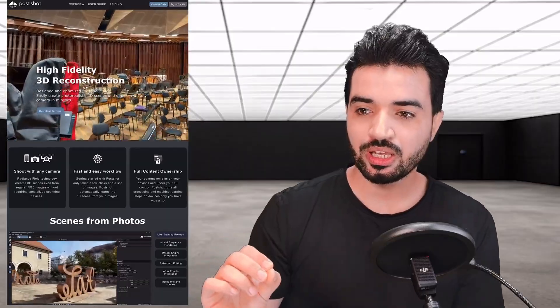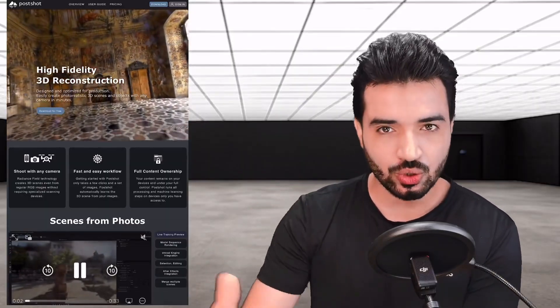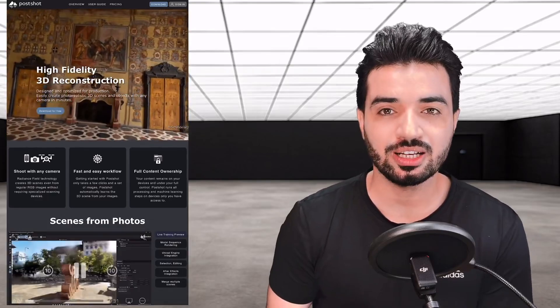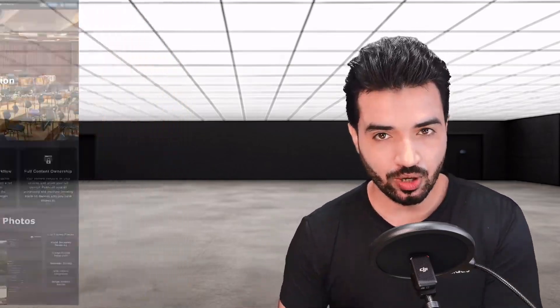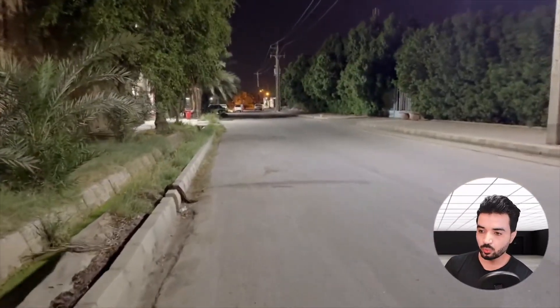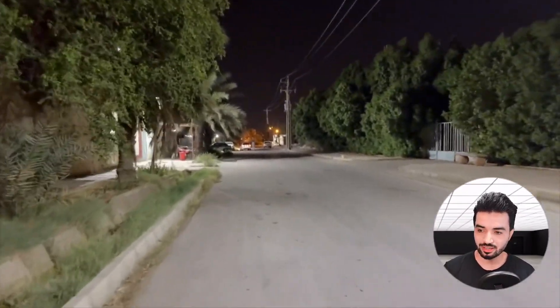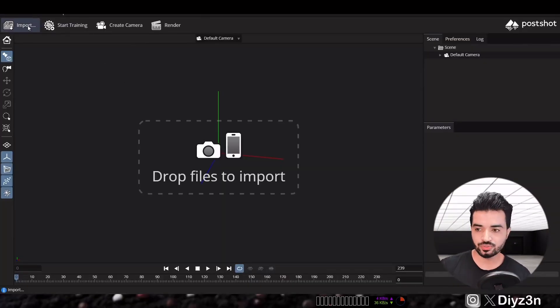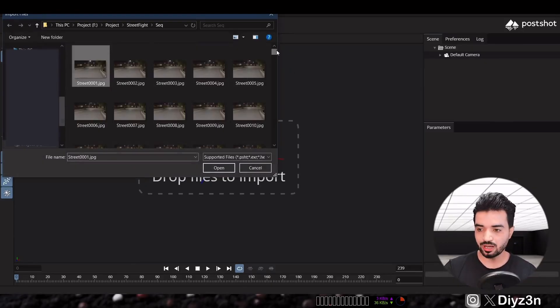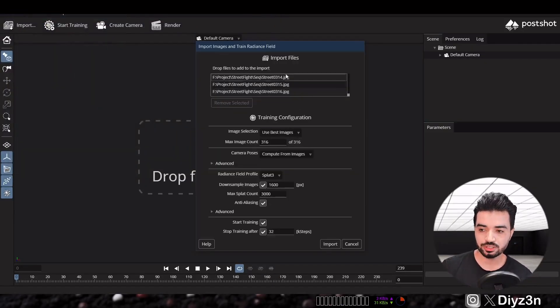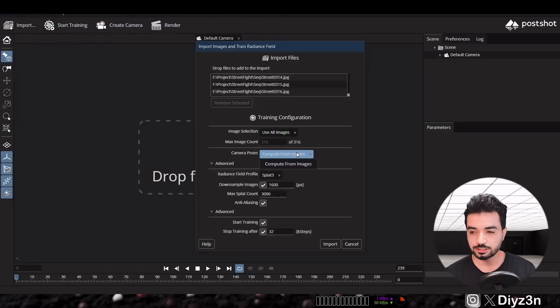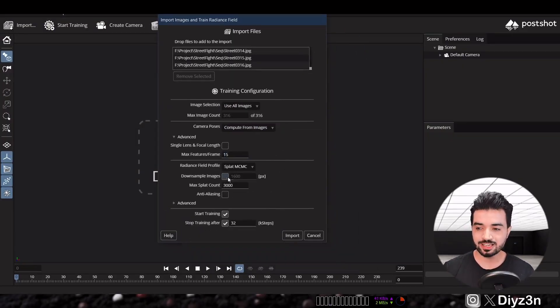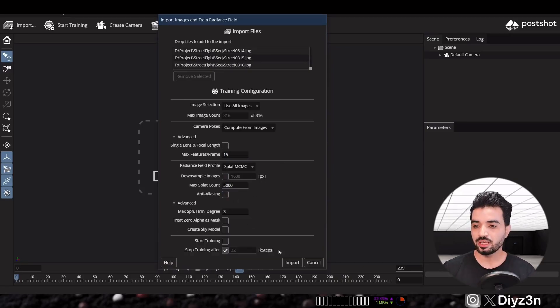We have Postshot — a very cool and simple-to-use software, well known for capturing Gaussian Splatting on your computer. If you want a mobile or iPhone solution, you can use Kiri Engine. Here you can see a complex night shot loaded as a sequence, and you have a bunch of options — you can downscale your images for faster processing and choose your algorithm.